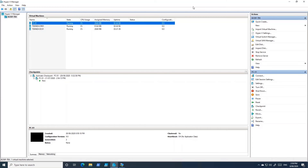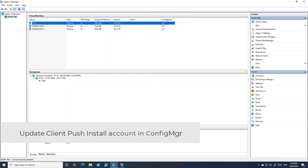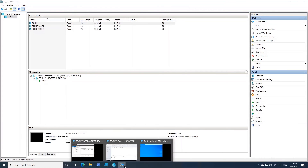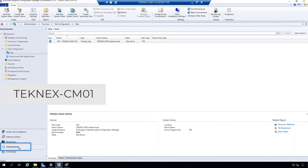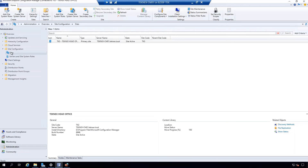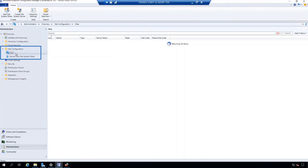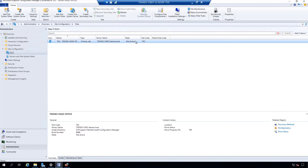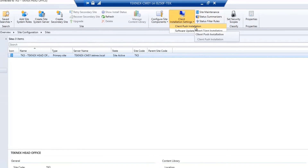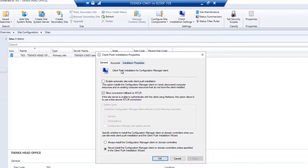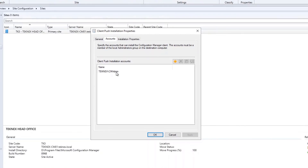Now we will connect to CM01 and update the service account in the administration settings. Go to Administration in the workspaces, then under Site Configuration select Sites. Select your site, and in the top ribbon click Client Installation Settings, then select Client Push Installation, and go to the Accounts tab.